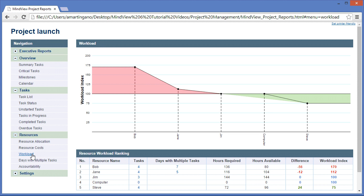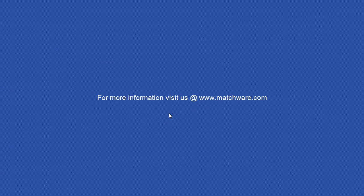It's important to mention that the Project Reports cannot be edited. You'd simply alter the MindView document and rerun the report.